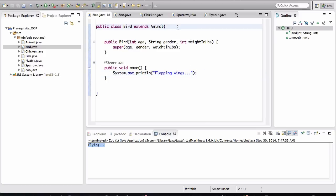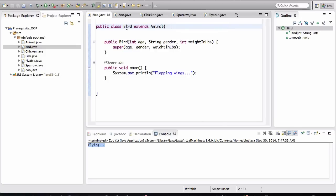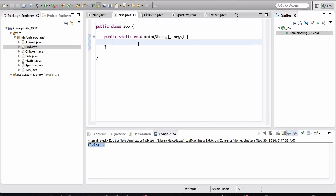So now back in the Zoo class, if I want to, for example, Sparrow is inheriting from Bird. If I want to make Sparrow move, look at what it's going to say. So I'll create an object of type Sparrow.